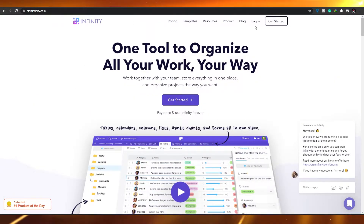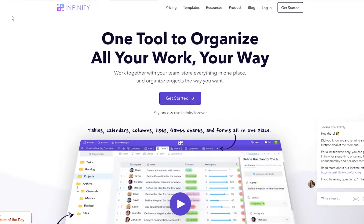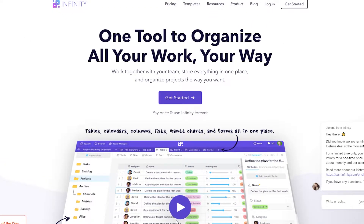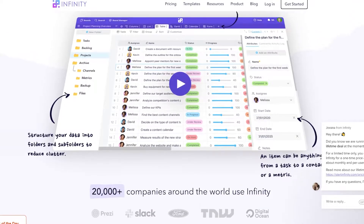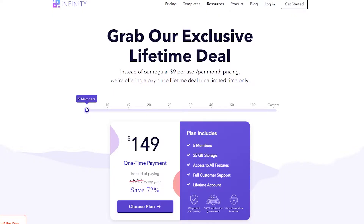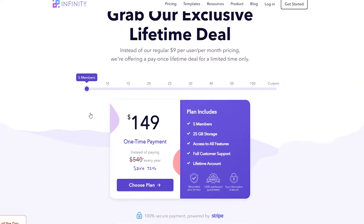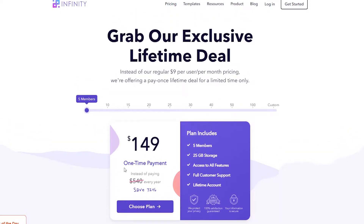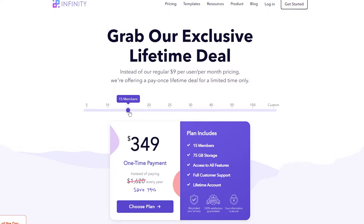The first thing to do is go to startinfinity.com. Once you're there, simply click on 'Get Started' at the top right. After clicking 'Get Started,' you have to choose a plan. It's a one-time payment, so once you pay, you will never have to pay again and you can use Infinity forever. You can also choose different numbers of team members.